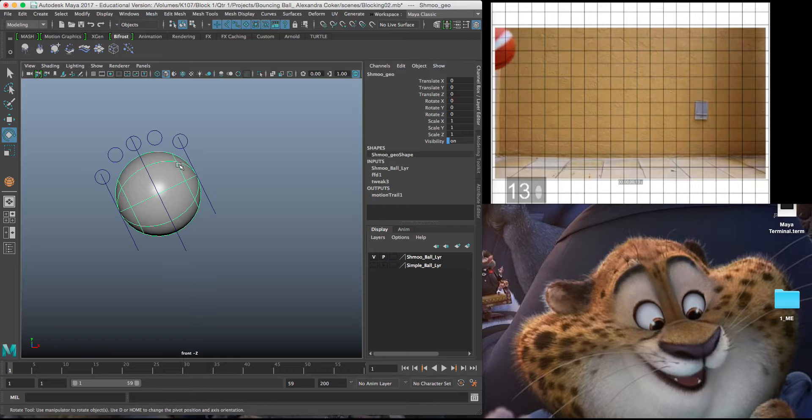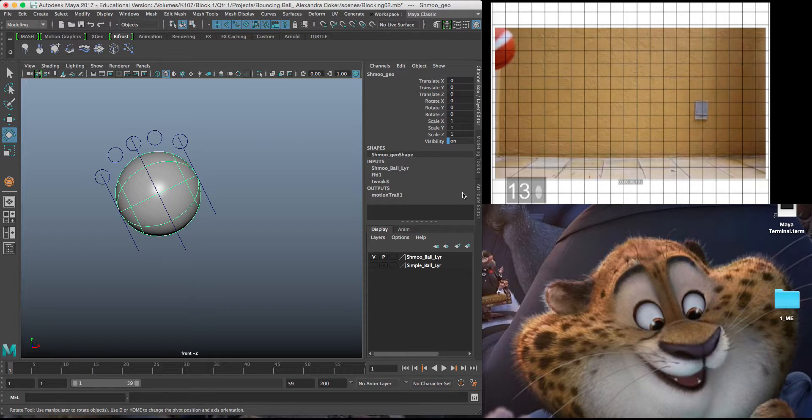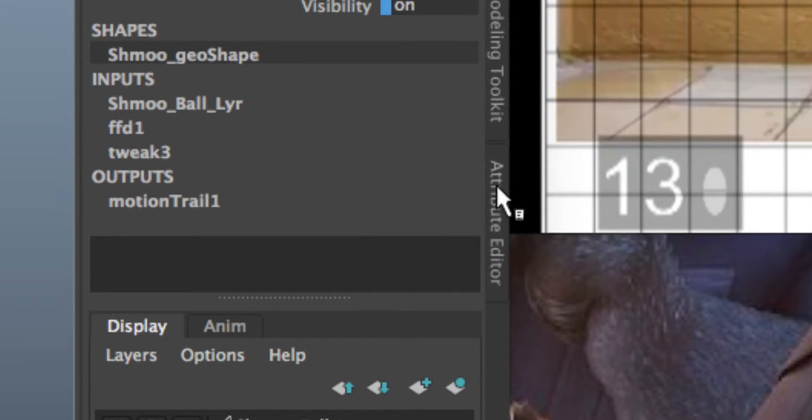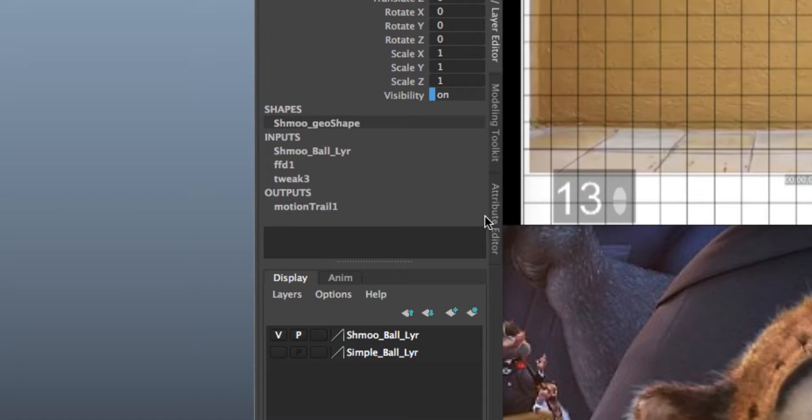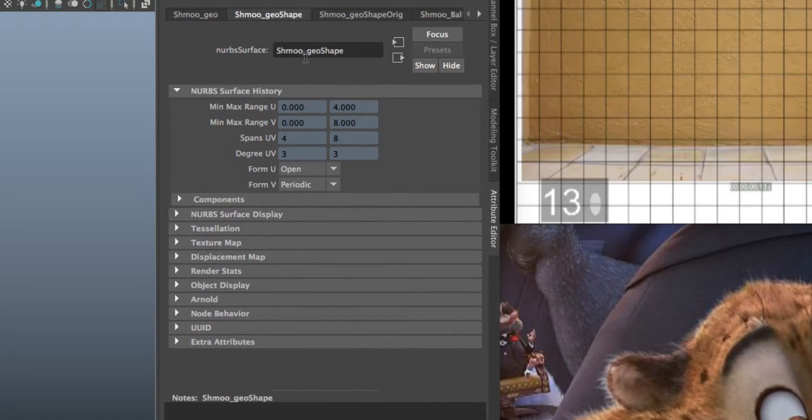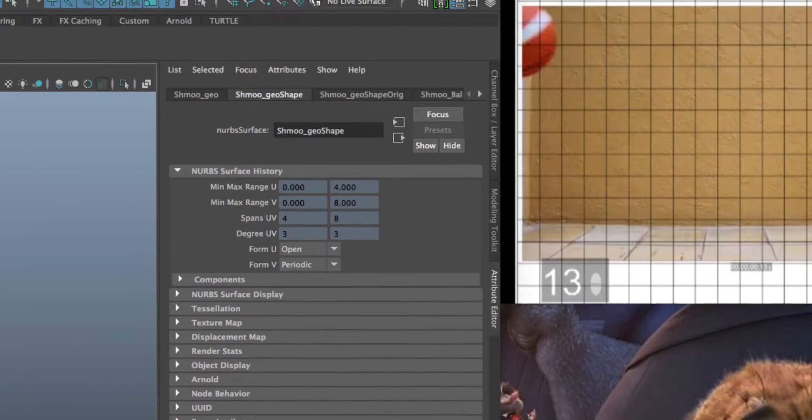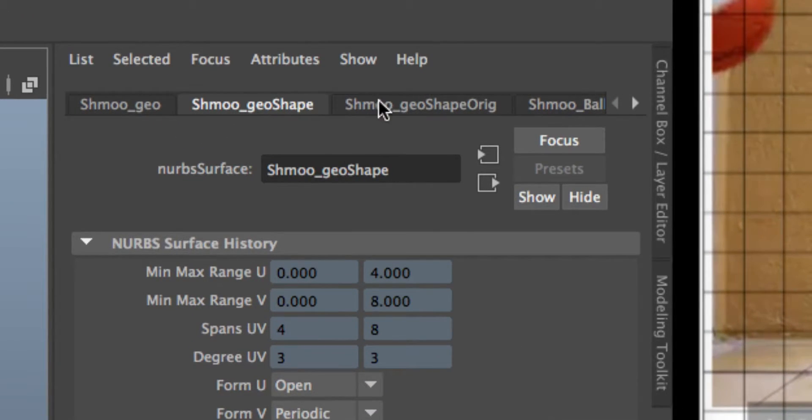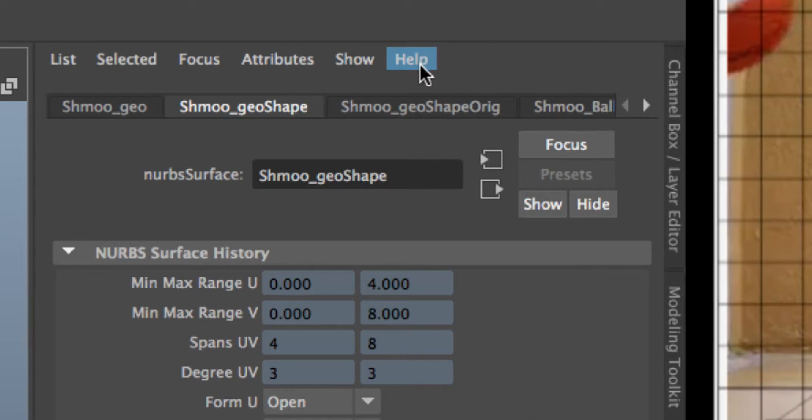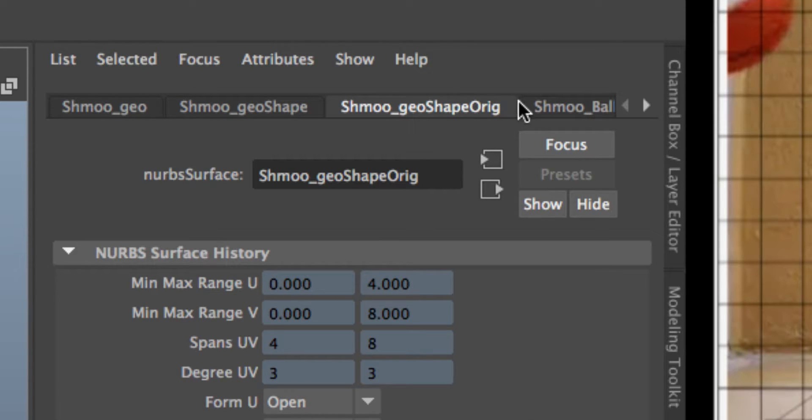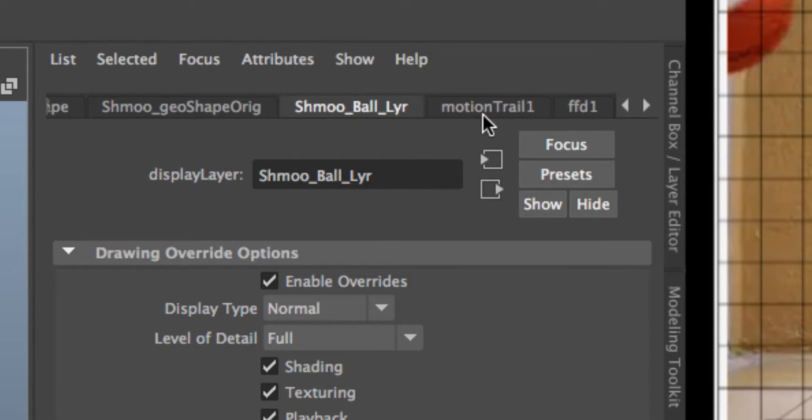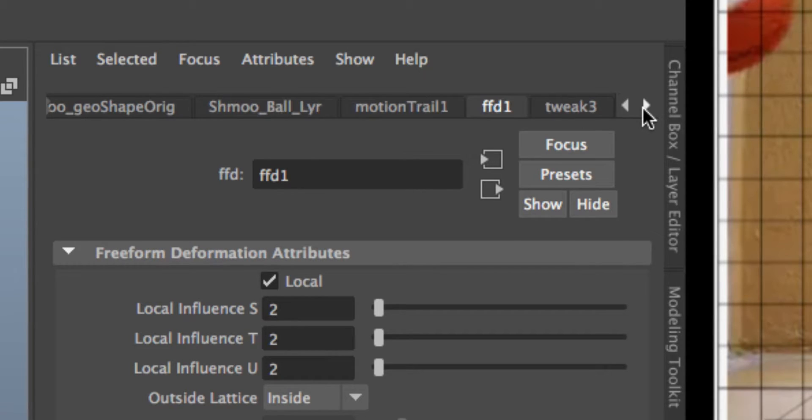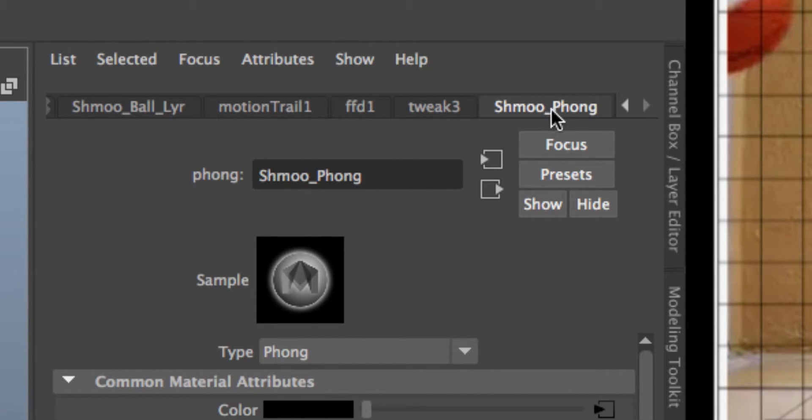If I click on this geometry and I click on this icon here, it says Attribute Editor. A shortcut for it is Command A or sometimes Control A. It's going to take me to this very long list of tabs. What I'm looking for is a tab that says Shmo Fong.